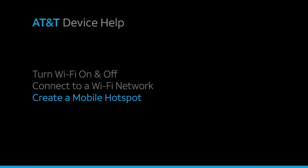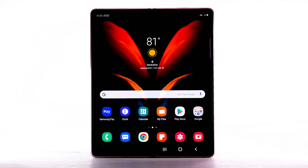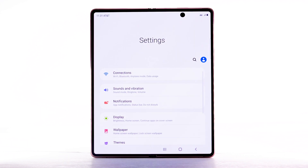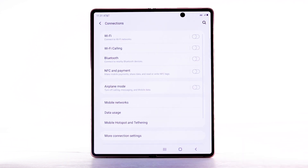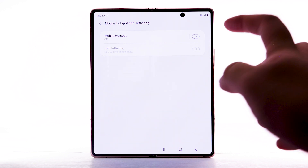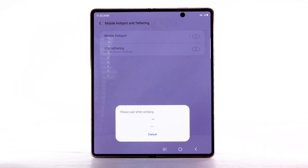Create a mobile hotspot. Use your AT&T device as a mobile Wi-Fi hotspot to share your data connection with Wi-Fi-capable devices, such as smartphones, tablets, netbooks, MP3 players, and more. Requires eligible data plan or mobile share. From the home screen, swipe down from the notification bar, then select the Settings icon. Select Connections. Select Mobile Hotspot and Tethering. Select the Mobile Hotspot switch to turn it on.